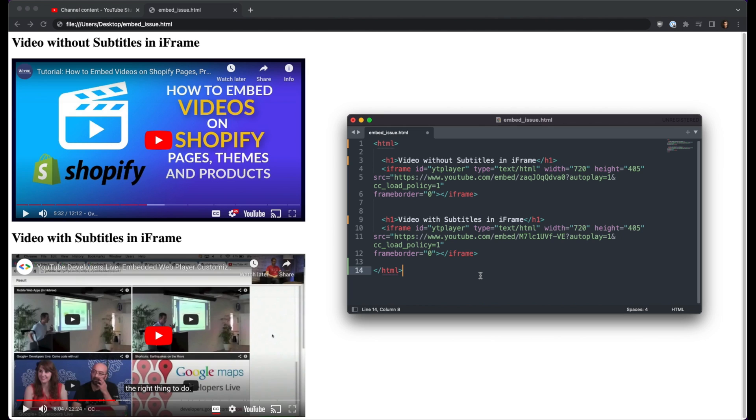Hi everybody, John from WIRE here. In this video we're going to solve an issue with embedding YouTube videos onto a web page. The issue that we're solving is for certain videos, the closed caption or subtitle option is able to be loaded by default.